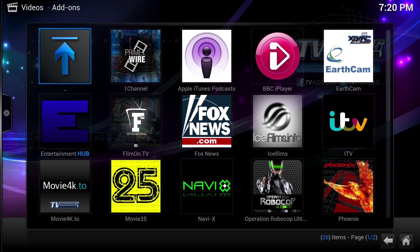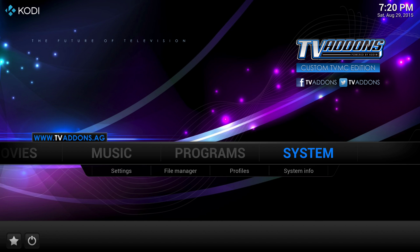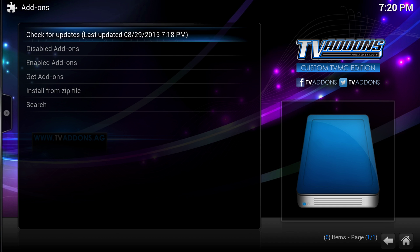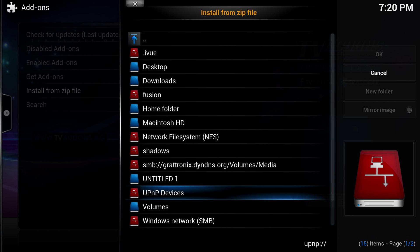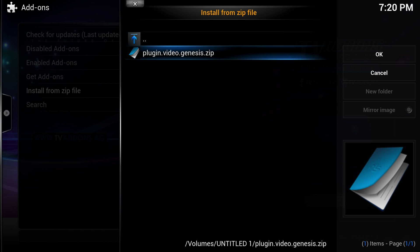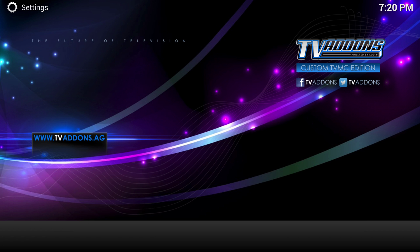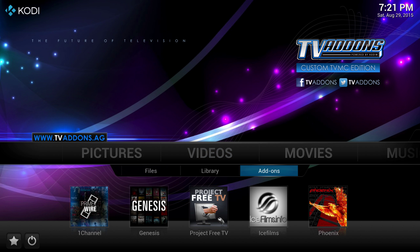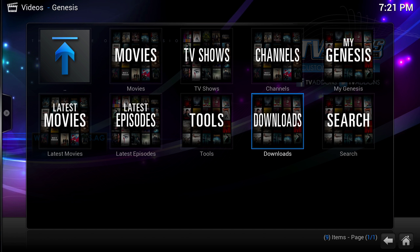Now we're going to install the zip file that you've copied onto a USB and put into the device already. Go into System and go into Add-ons. Select 'Install from zip file' and down the list you are looking for your USB device — on this video mine is called 'Untitled 1'. Go in there, there's my plugin.video.genesis.zip. Select that and it will now install Genesis. If I go back to my home screen, Video Add-ons — there's my Genesis and I have my downloads folder back.